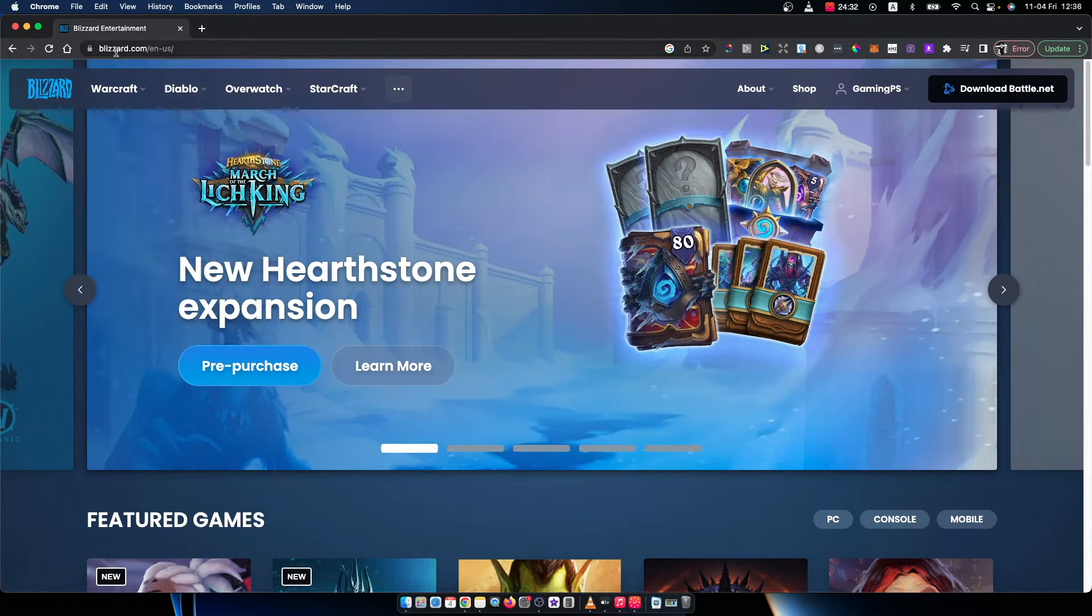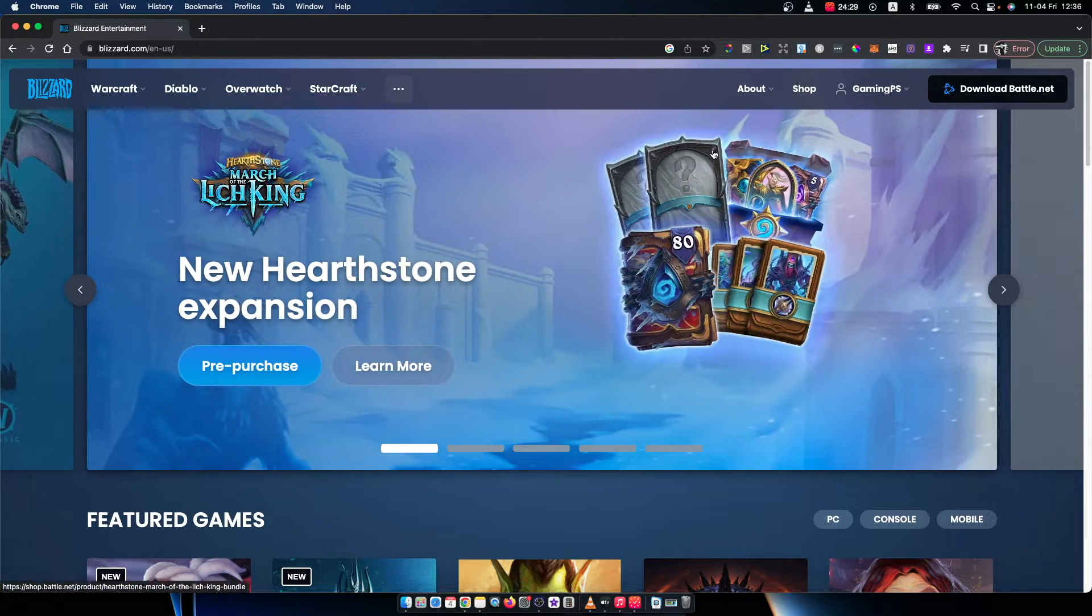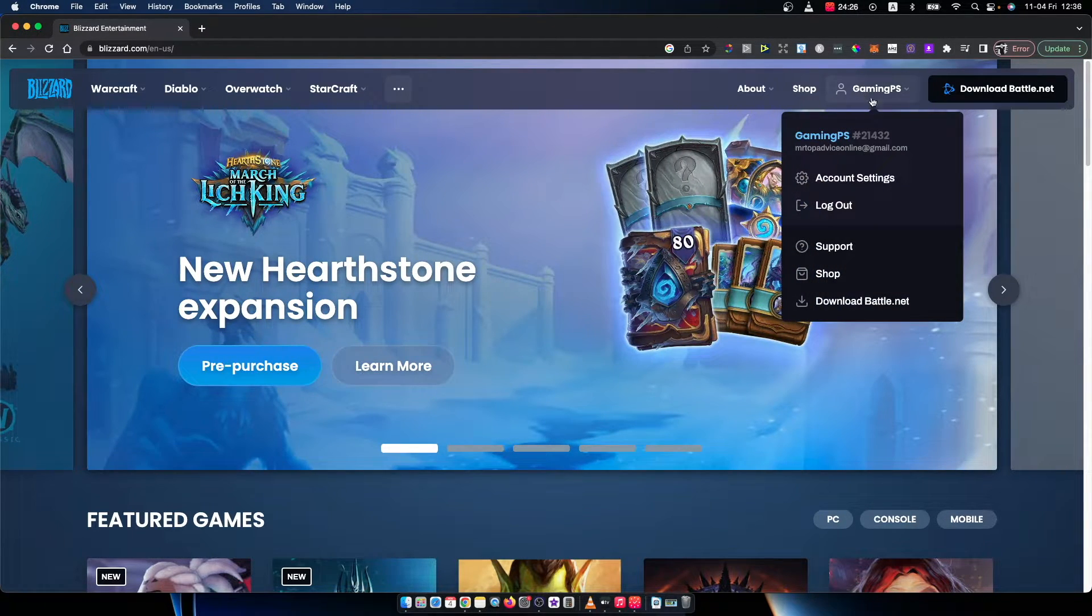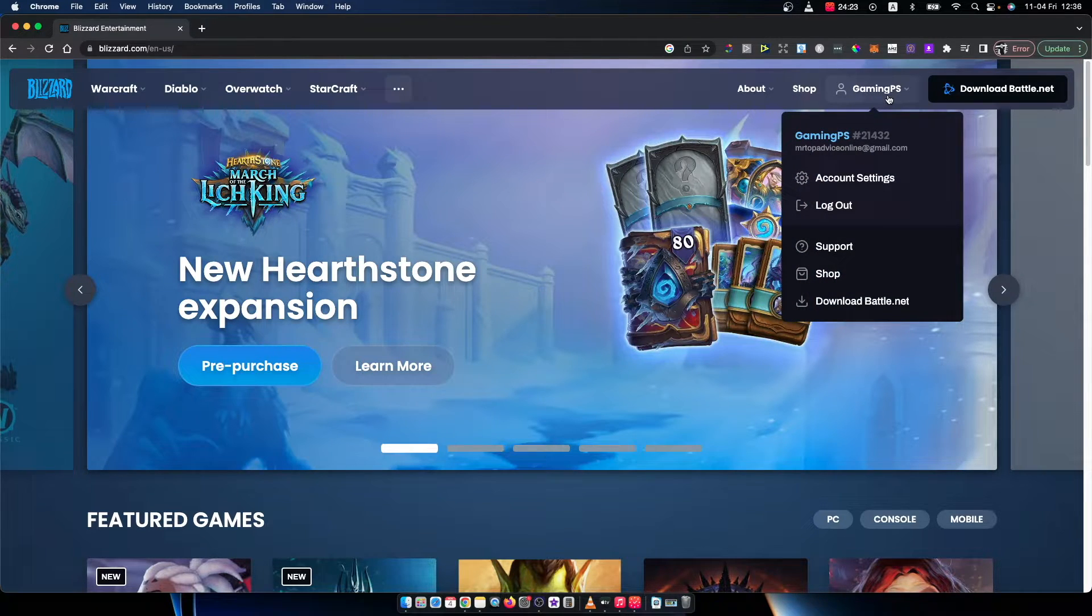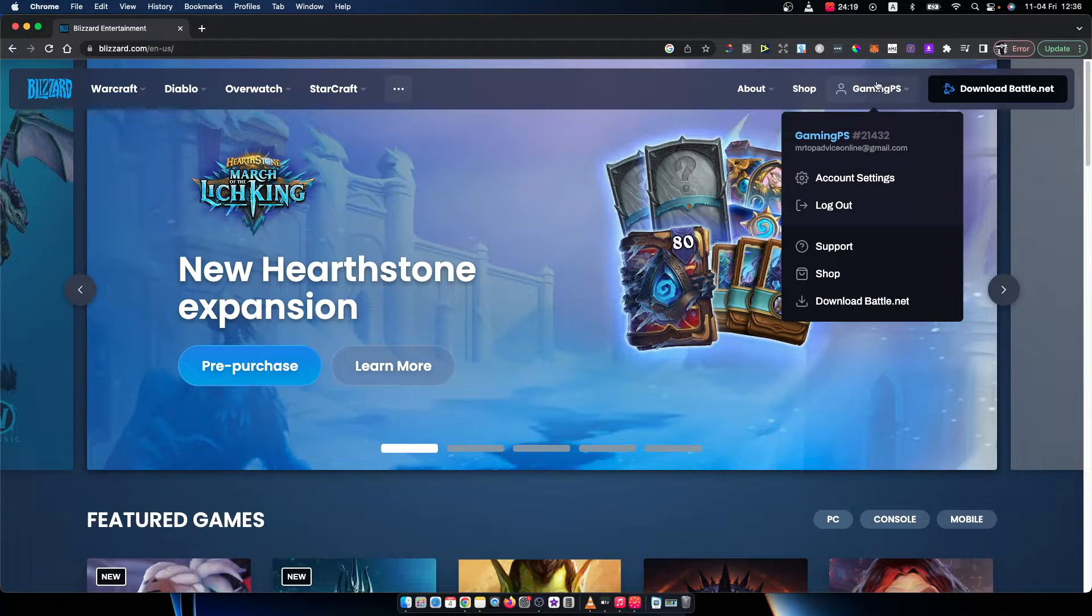So first, what you need to do here is go on blizzard.com and log into your account on the top right corner. Here there will be a login button that you need to click, put the email or username and the password, and you're good to go.